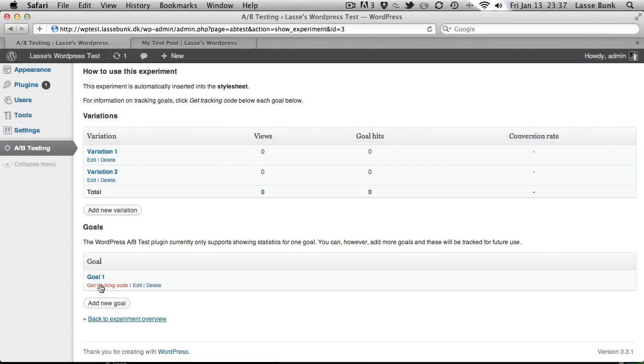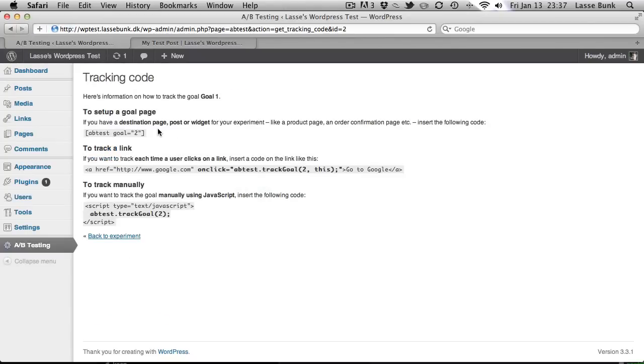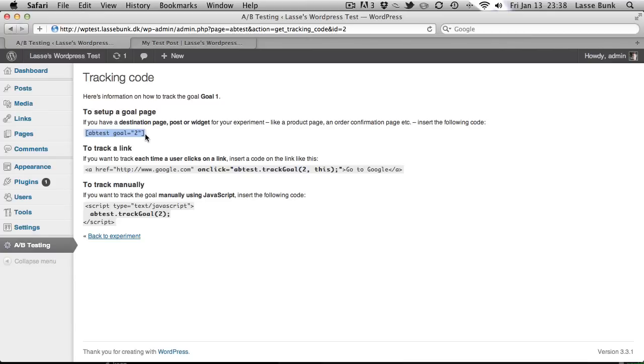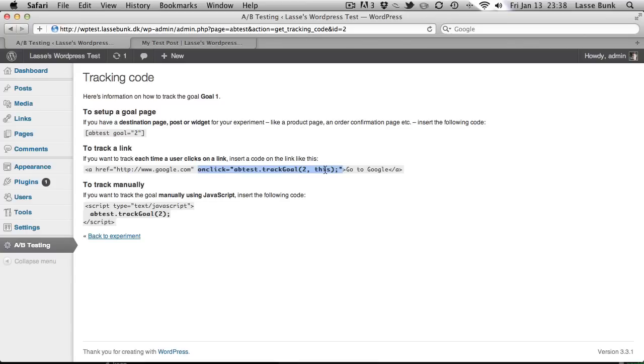But let's just first try and see how to insert the goal tracking code. We have three types of goal tracking. The one is where you take this code and insert into a post or destination page or widget. This is good if you have a goal page that's called thanks for your order for example. Then you can insert the goal into that page and it will track it there. Another way is that you can put this JavaScript onto links and then you can track multiple links. For example if the user clicks on a link to Google then you can track that. It's good if you want to test content that's not on your site.